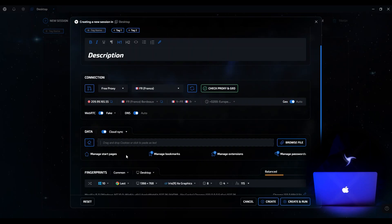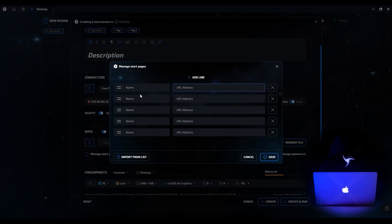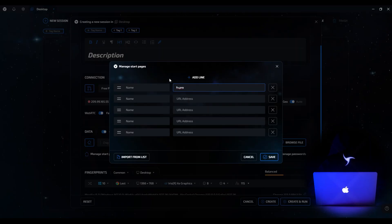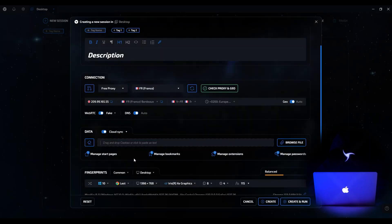Now let's move on to start pages. Here you can set up sites that will open automatically when you start a session. This is especially convenient if you want to immediately load, for example, checkers for checking the IP address or other session parameters. Let's add one of the popular checkers, Fake Vision. Add the name of the start page and its address. As with bookmarks, you can import data as a list or add a new line. Save the changes and see the number reflecting the number of start pages.